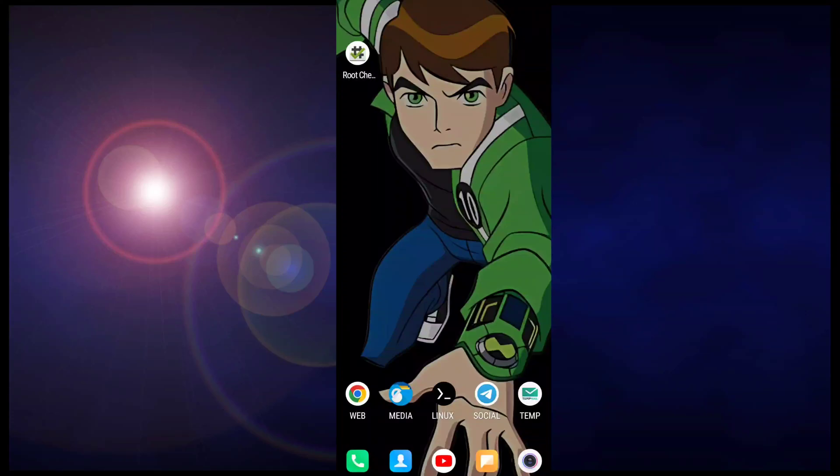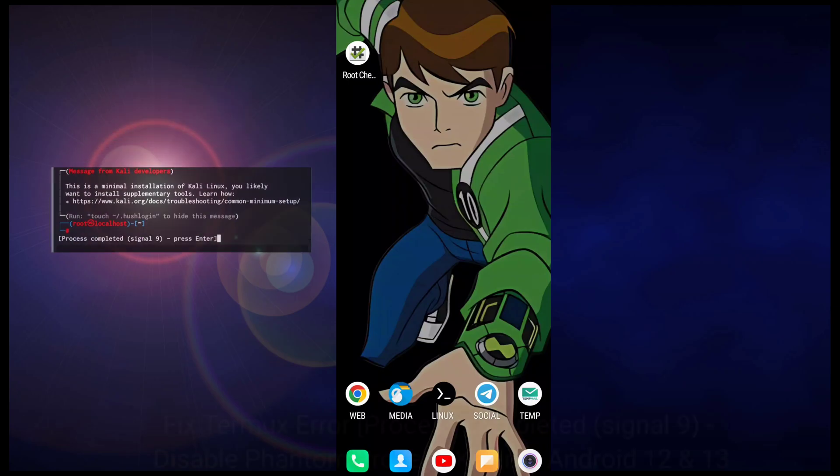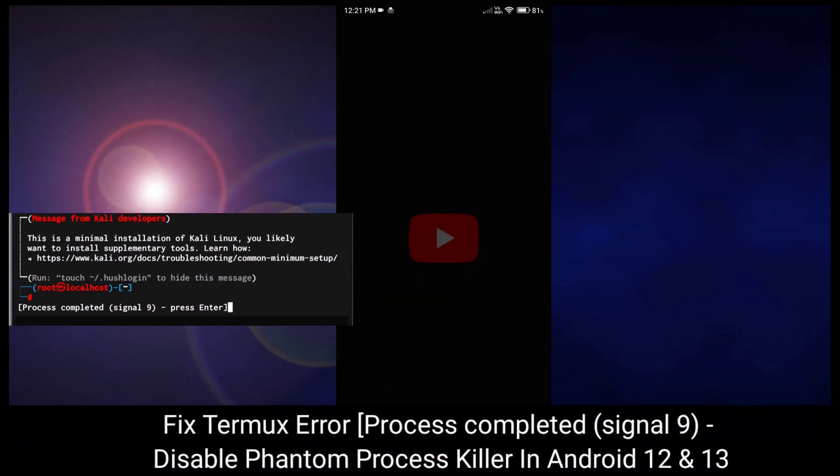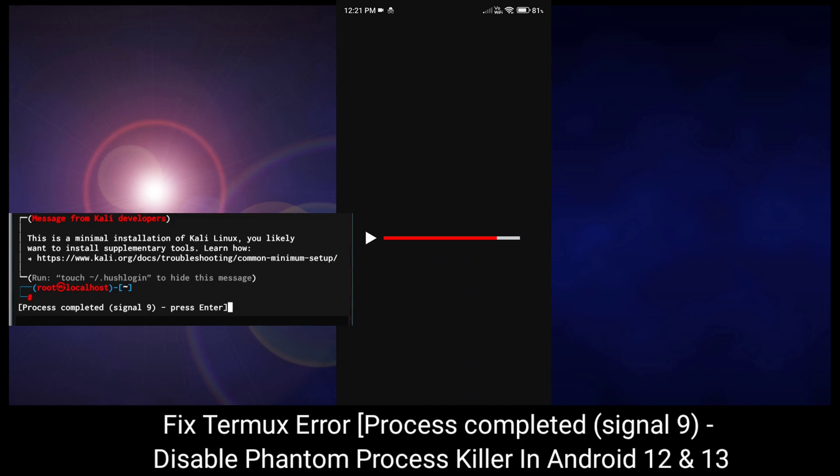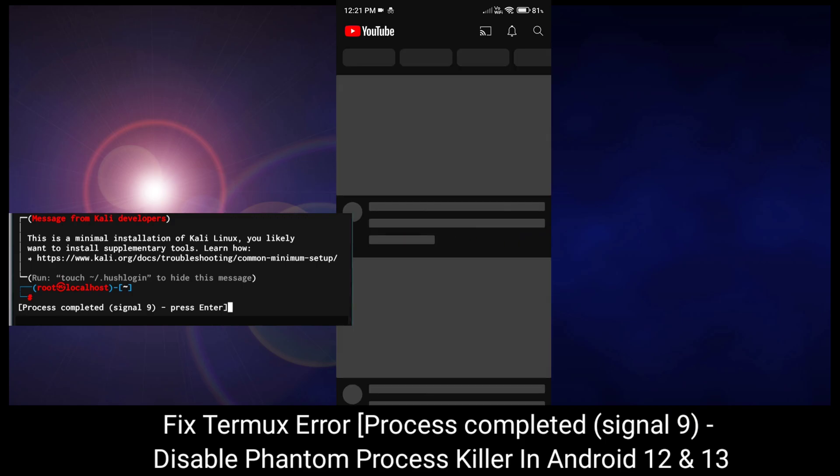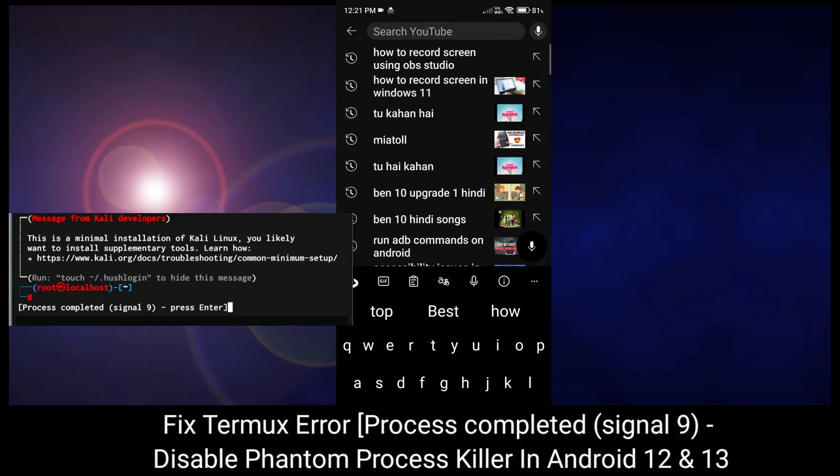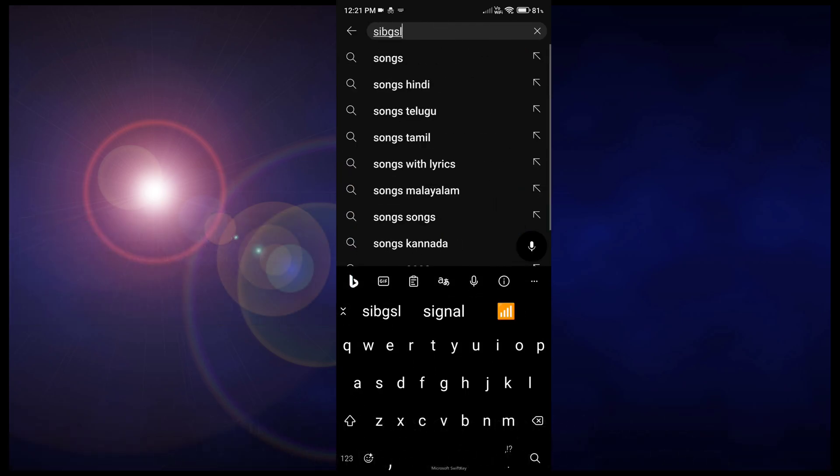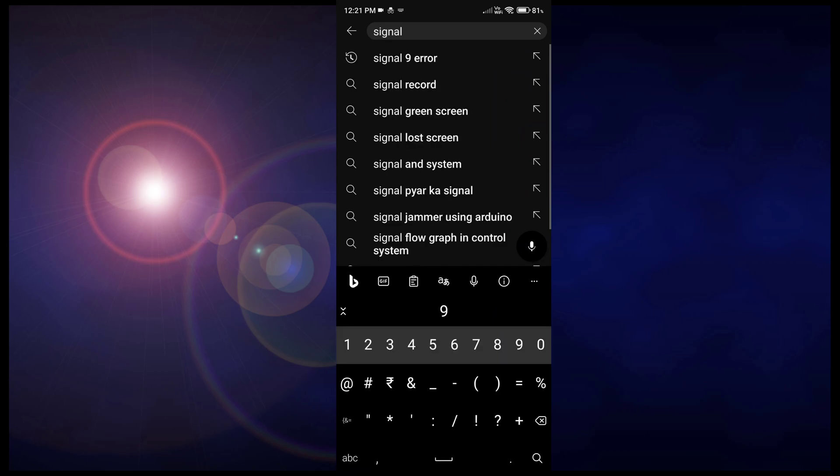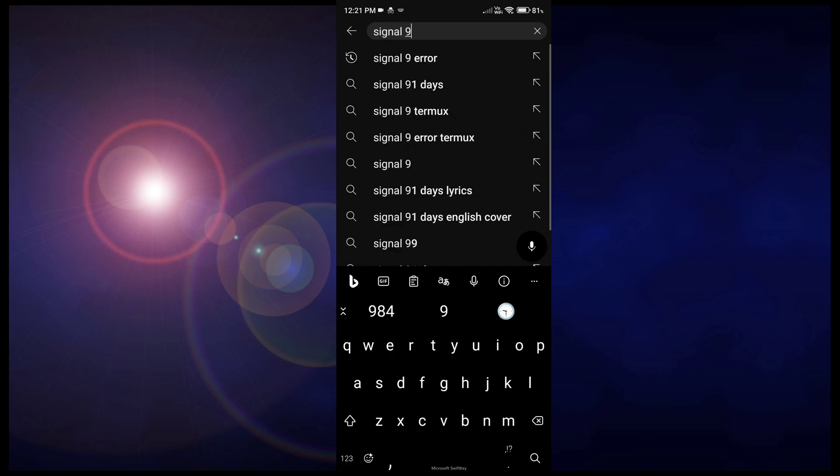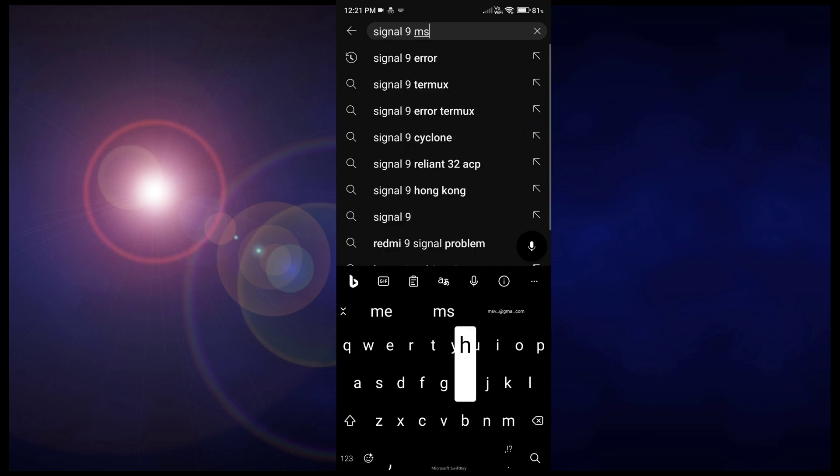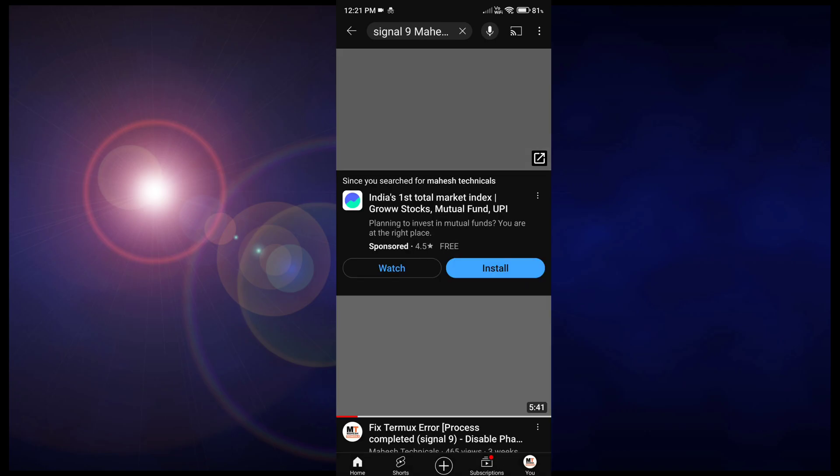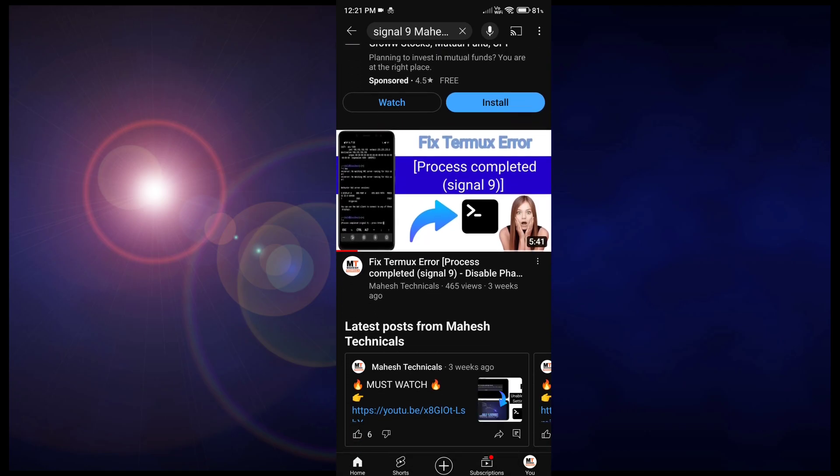Hey hello guys, in this tutorial I'm going to show you how you can fix the Termux error, which is the signal 9 error, or you can say disable phantom process killer on your Android phone. In previous videos I already told you how you can fix that error using your Android phone without root, but some people are getting errors even using this method as well.